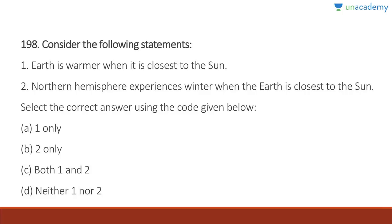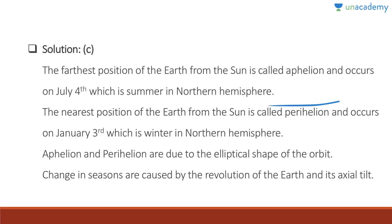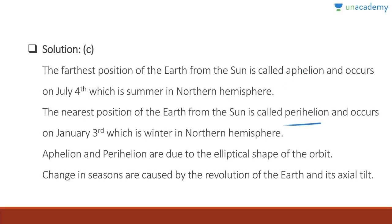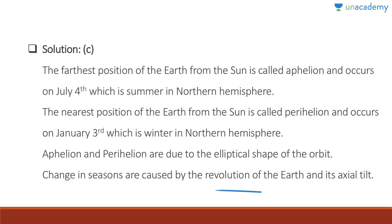Question 198: Earth is warmer when it is closest to the sun — correct. The Northern Hemisphere experiences winter when the Earth is closest to the sun — also correct. Answer is C, both one and two. The farthest point of Earth from the sun is called aphelion, occurring on July 4th (Northern Hemisphere summer). The nearest position is perihelion, occurring on January 3rd — which is winter in the Northern Hemisphere. Seasons are caused by Earth's revolution and its axial tilt.